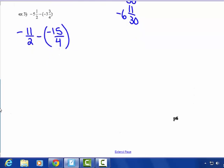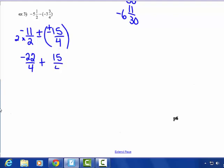Negative 11-halves, add the opposite — positive 15-fourths. The common denominator of halves and fourths is fourths. So 11-halves as fourths: multiply by 2 to get negative 22-fourths, plus positive 15-fourths. Different signs — subtract: 22 take away 15 is 7. Keep the sign of the larger absolute value. You get negative 7-fourths, which equals negative 1 and 3-fourths.